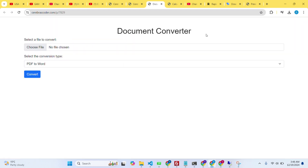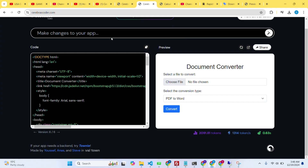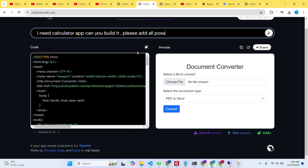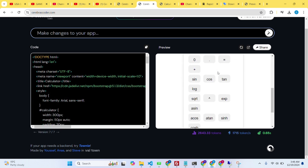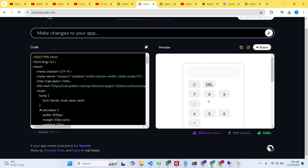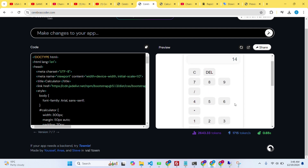You can also test it with different prompts. I'll ask it to create a calculator app that can perform different operations. It created the calculator app, so I'll preview it and test some button actions — it's working very well.